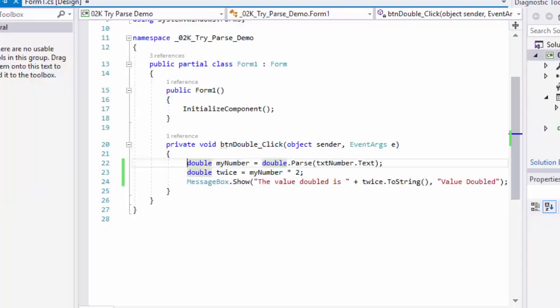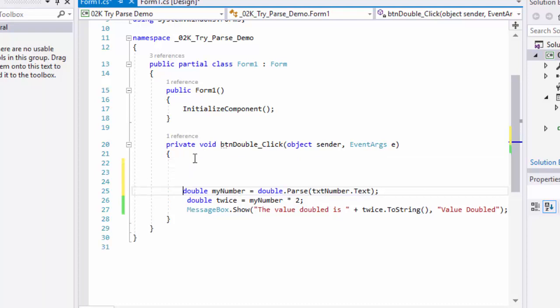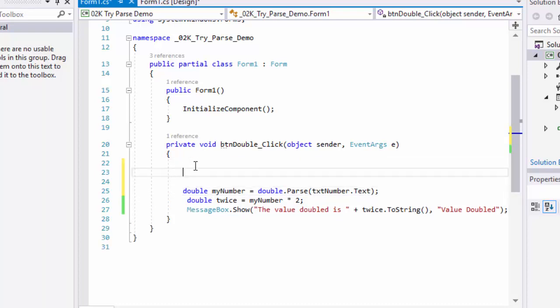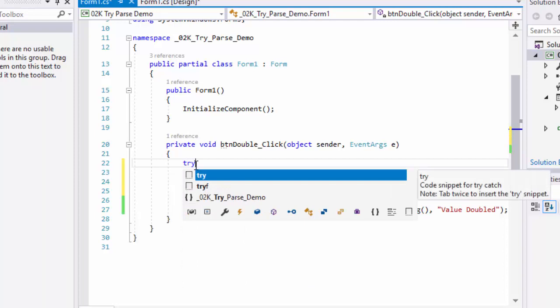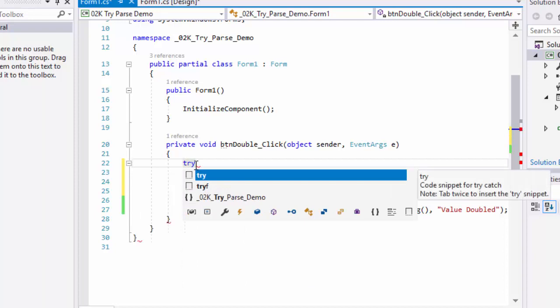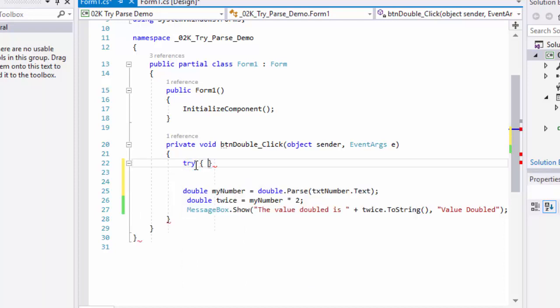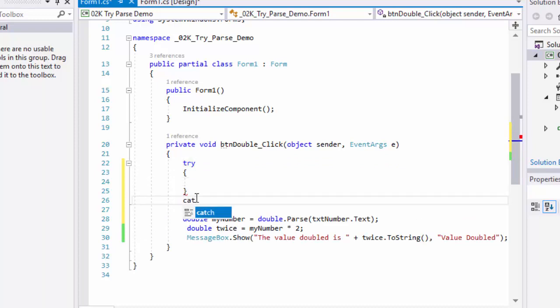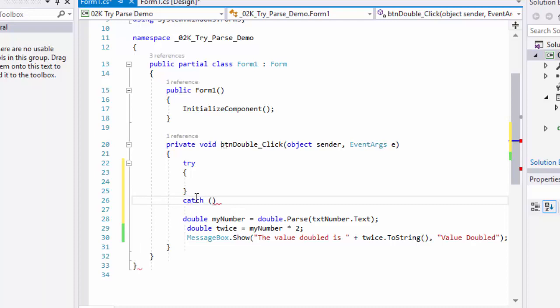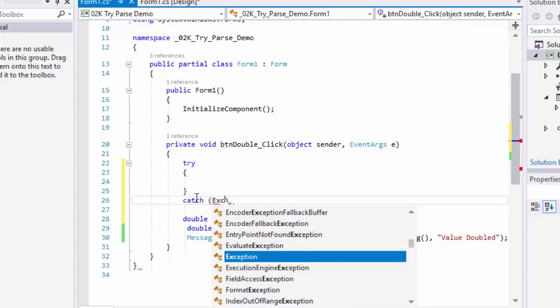I'm going to go back to my code. One way to handle exceptions is to use something called a try-catch. We use the word try with a set of curly brackets, and then following that, the word catch. Catch can take a parameter of type exception.